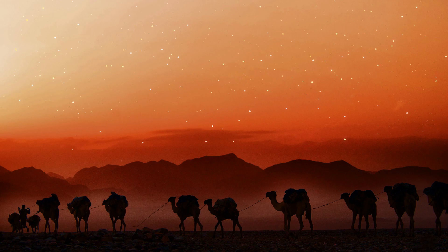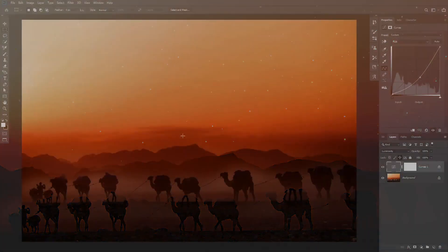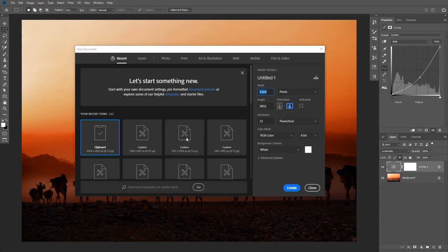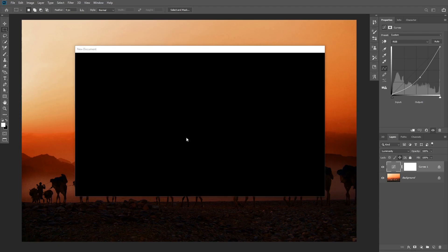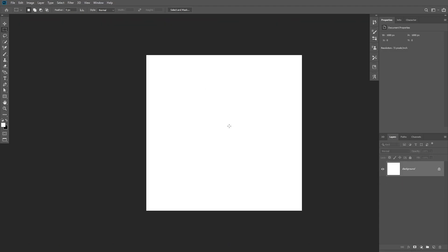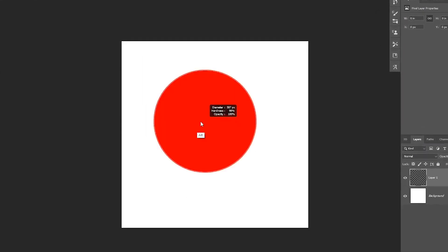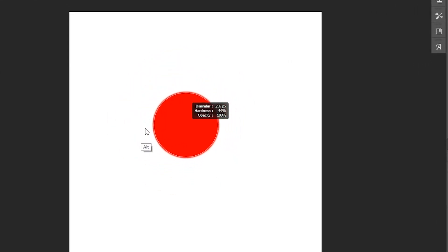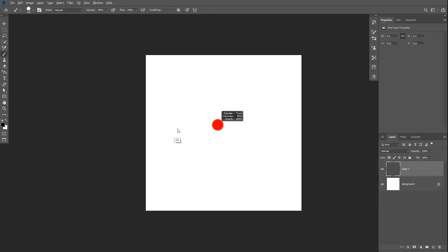To create the brush, start by creating a new 1000 by 1000 pixel document and fill the background with white. Then take the brush tool and reduce the hardness to about 90% to soften it a little bit so you don't get hard edged stars and they look a little bit more realistic.